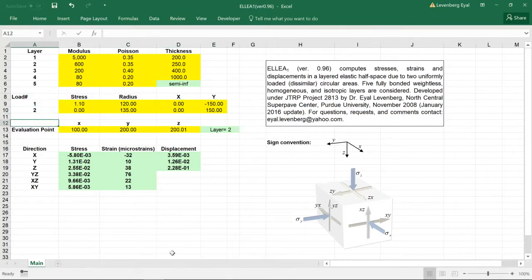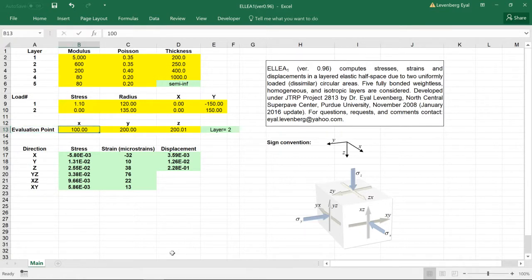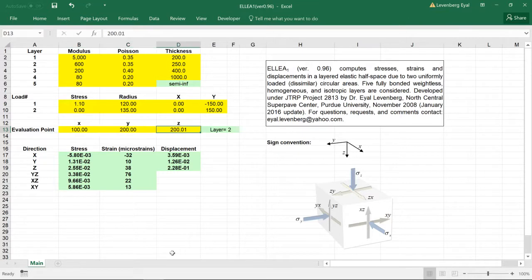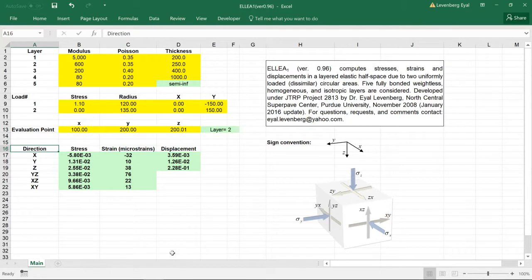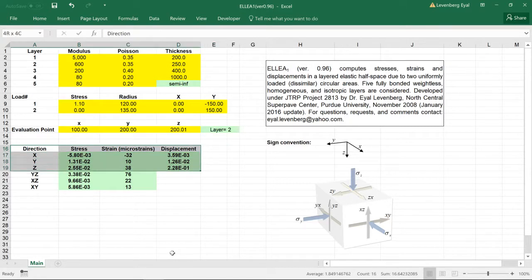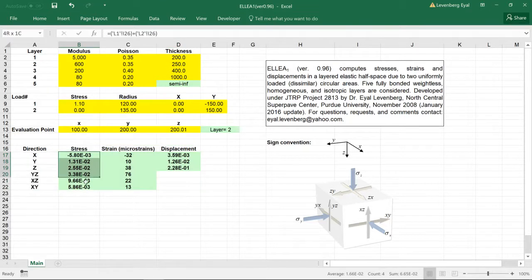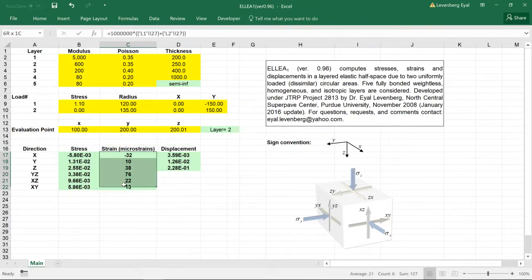The results are given for a point of interest identified by the coordinates. The solution is given in this table. You have the stresses at the point of interest, the strain, and displacements.